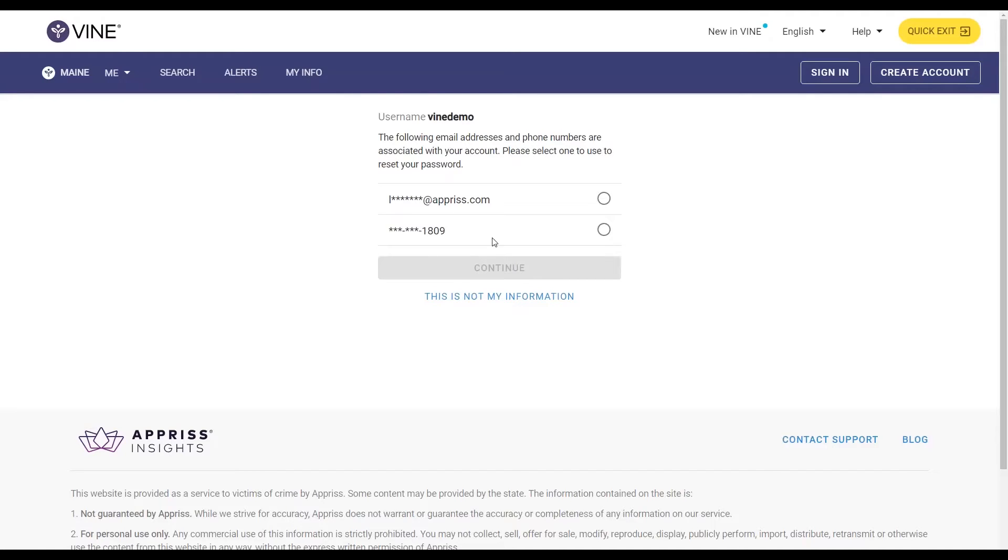In this example, we will choose our email address. Click continue to reset your password.